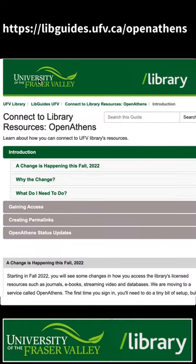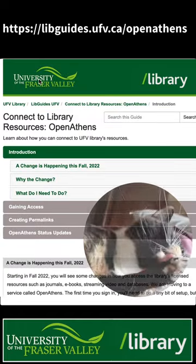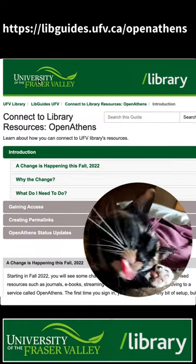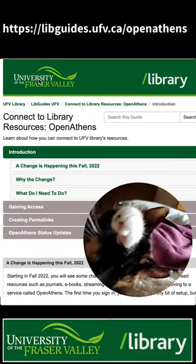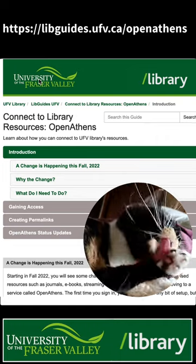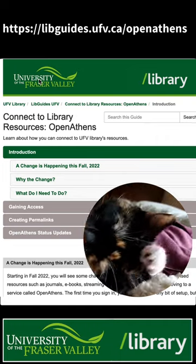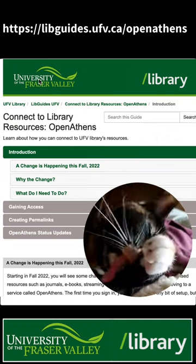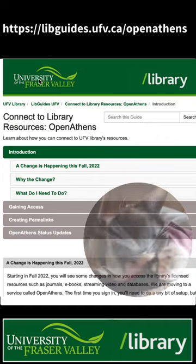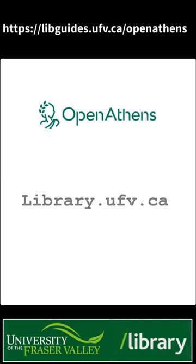Thank you for joining the UFV Library once again. If you have more questions on OpenAthens, please visit our LibGuide on OpenAthens or contact us if you need more help signing in. Bye for now!